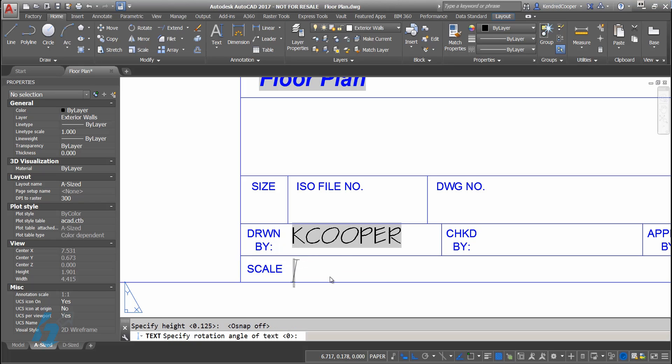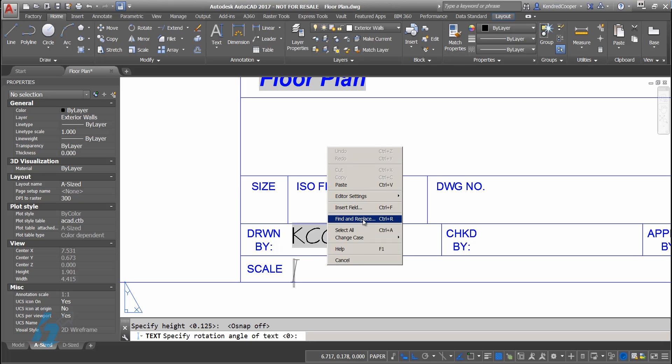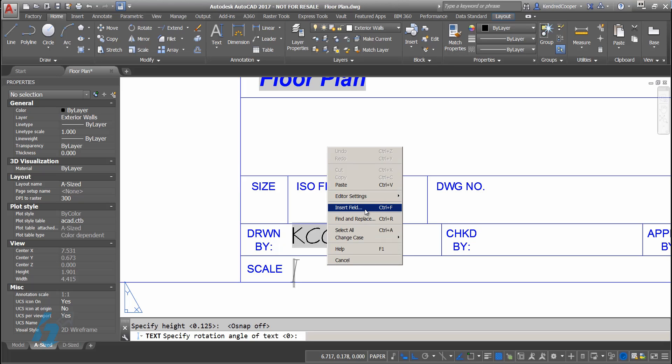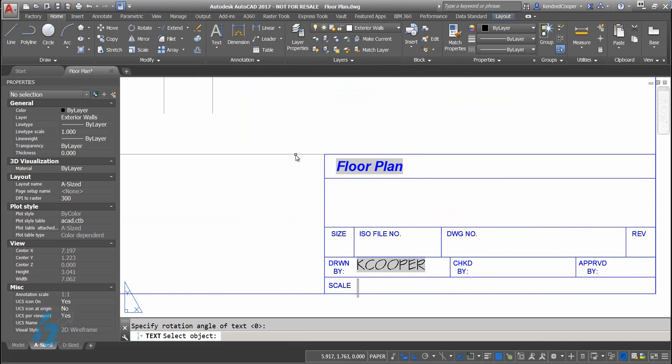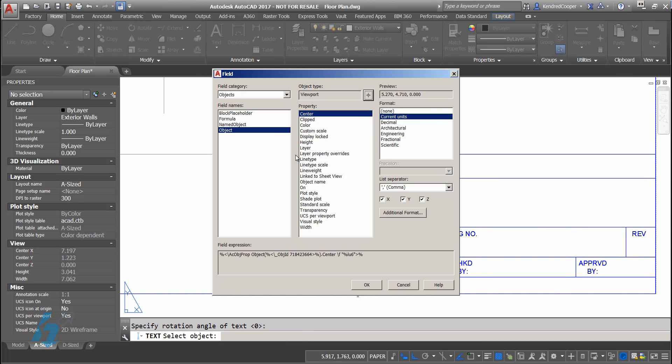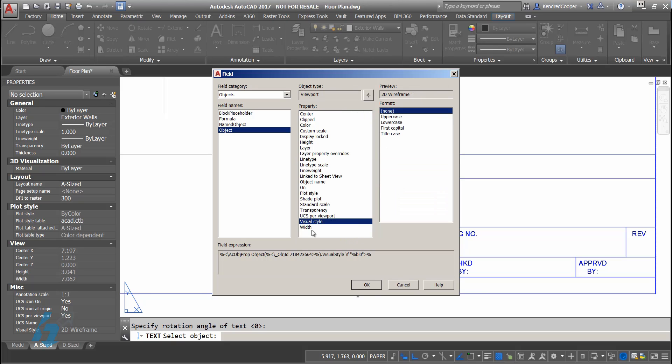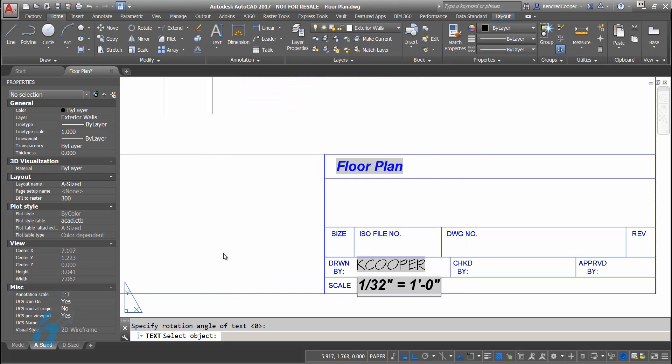Works very much the same way. This time I'll use single line text. On single line text, you don't have the ribbon system that changes. Instead, what you can do is just right click and you will see insert field. Same modes apply. The dialog box comes up. I'm going to insert the field from an object. That object is going to be selected. It's going to be my viewport window. What I want to put in here from this viewport window, right down here, not the visual style, I'm looking for standard scale. On the standard scale, again, you've got control over the format, how it displays. I'll say okay.